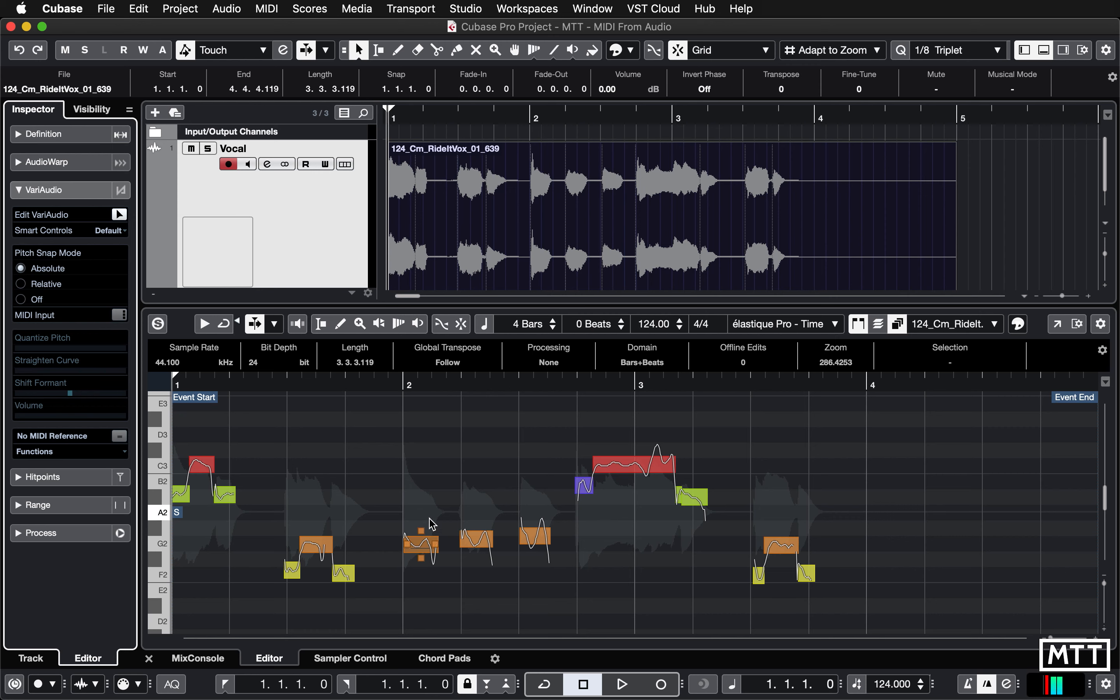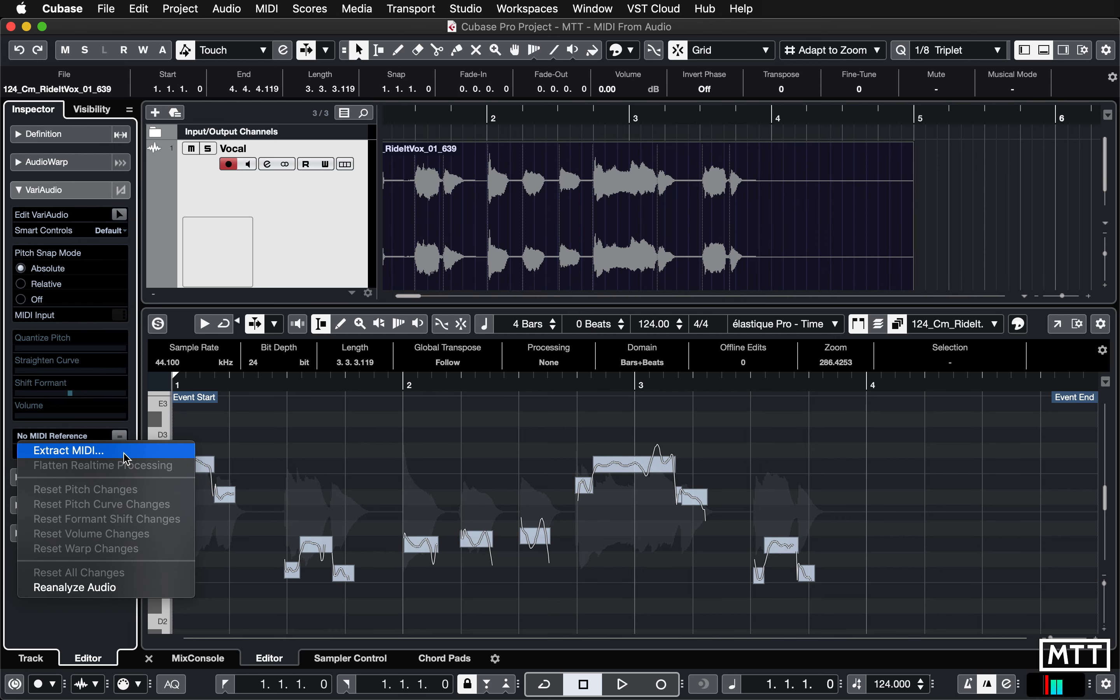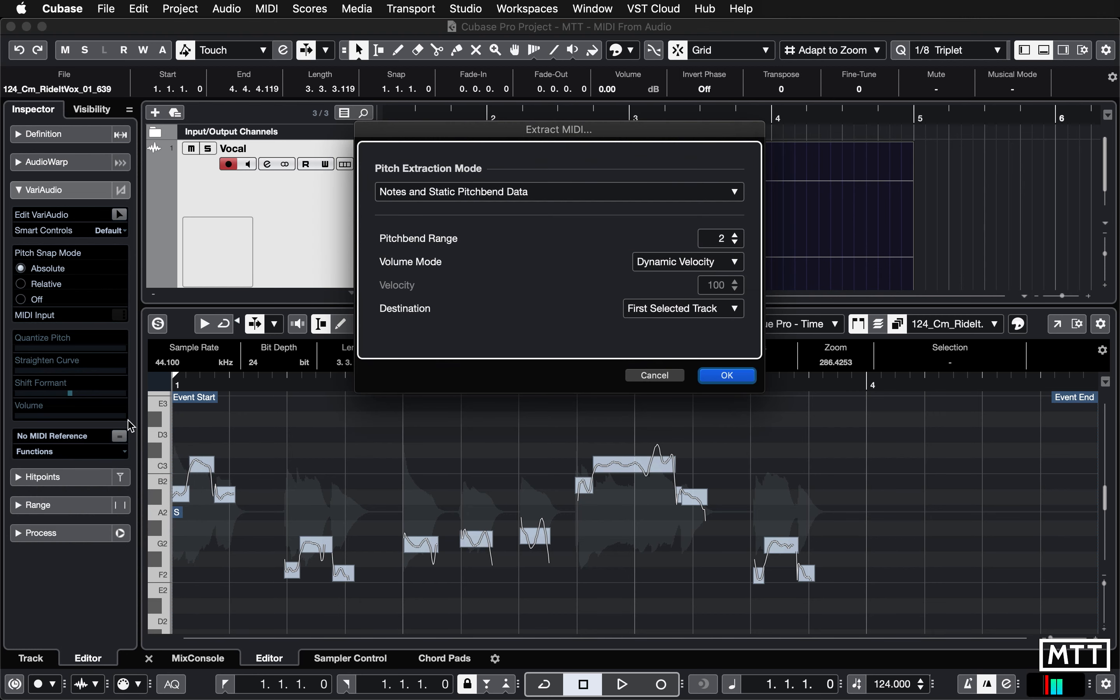So from here, once you've done that, it's pretty straightforward. You click the Functions drop-down menu and then pick Extract MIDI. Now these are the default settings of notes and static pitch bend data and a pitch bend range of two, which we're going to try out first.